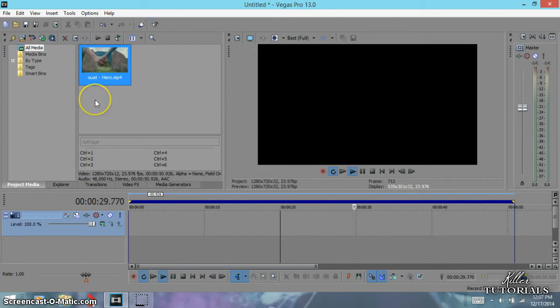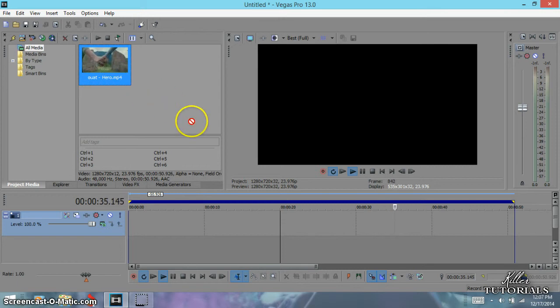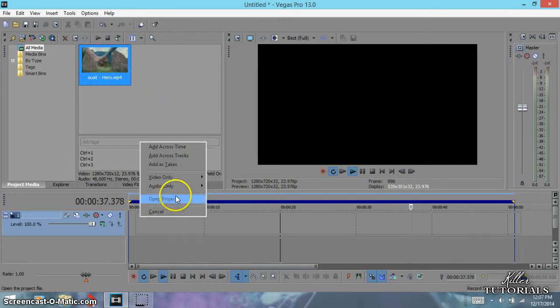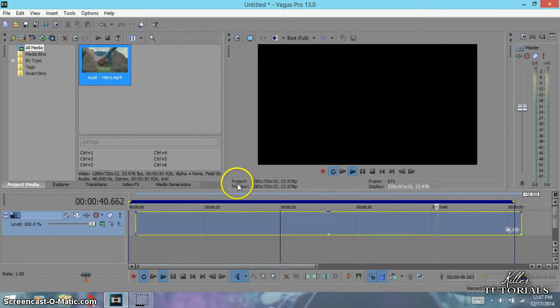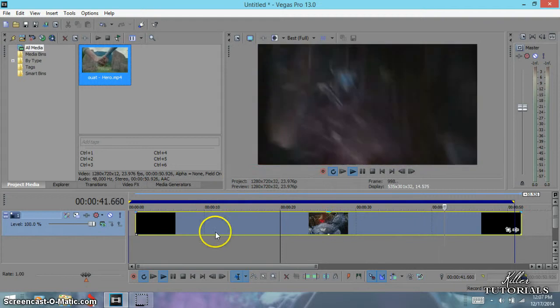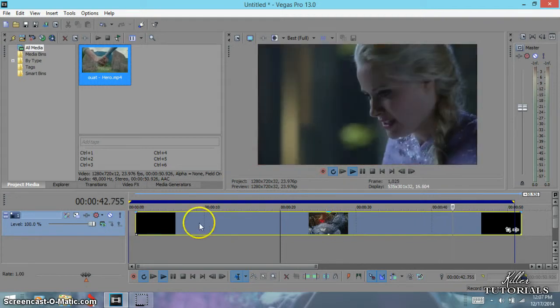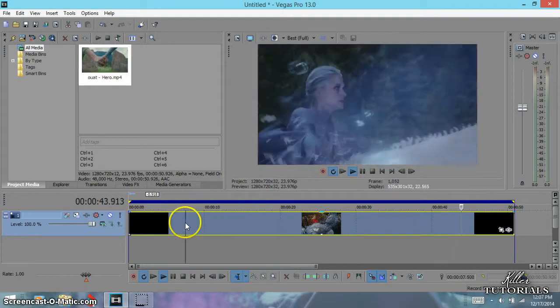What I like to do is if I just need to use the video or the audio, I right-click, bring it down, let go, and I go to video only across tracks.